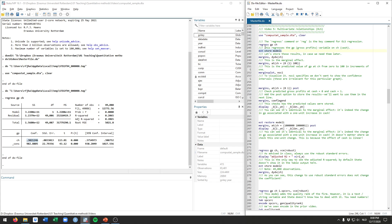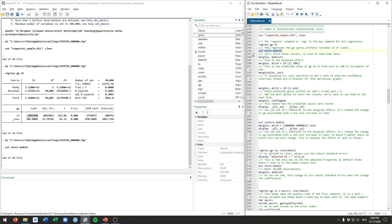Now that we've run this regression, let's store it so that we can refer to it later. We use the estimates store command for that, and let's call this model 'model 1'. This will store it into our memory so that we can refer back to it later if we need to use this regression output again.